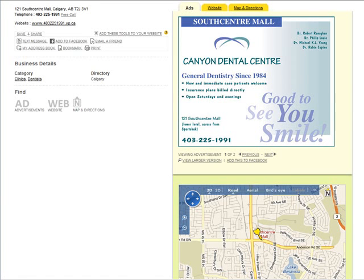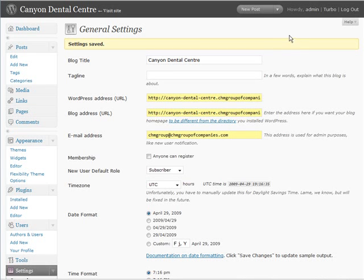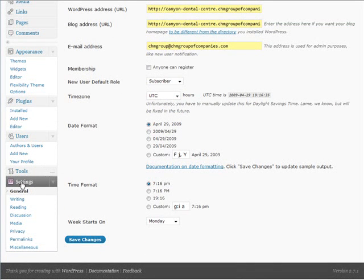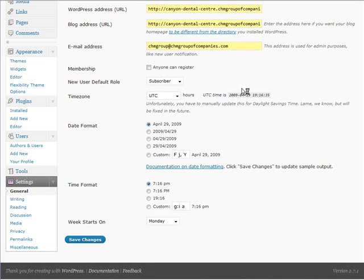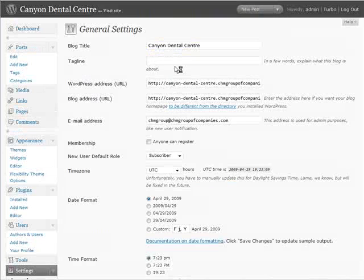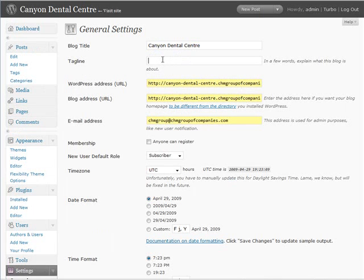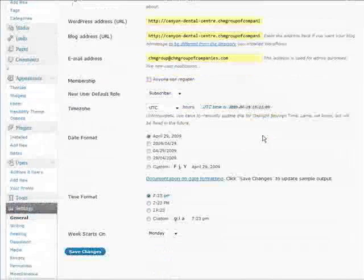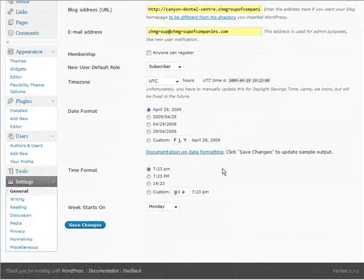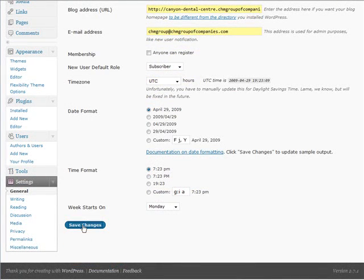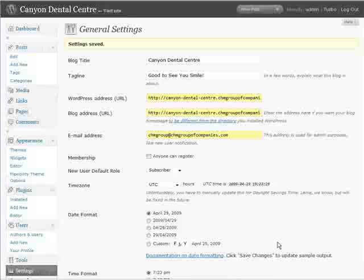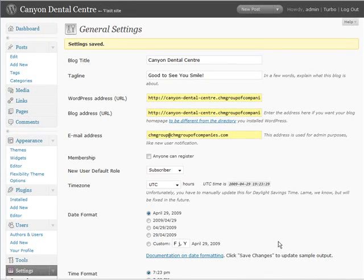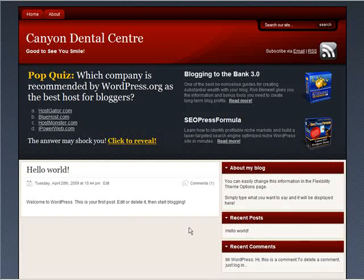So the first thing we'll do is we'll go back here, and we'll go down to the settings in general, which is where I am now. In here we'll put good to see you smile, just like they have on their ad. We'll save that, and now when we have a look at our site, there it is there.